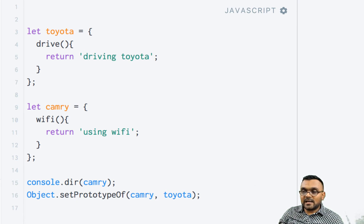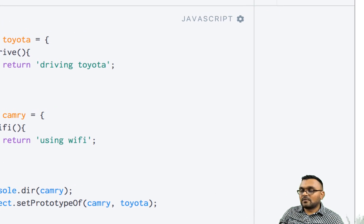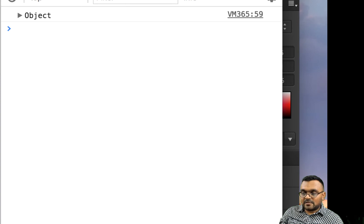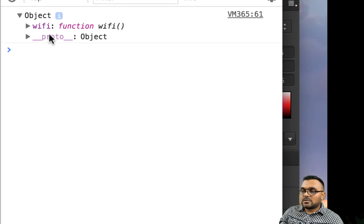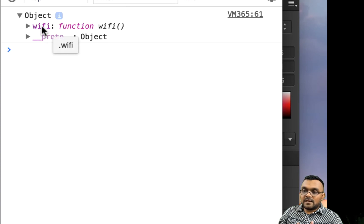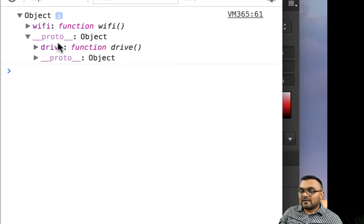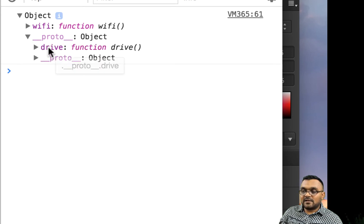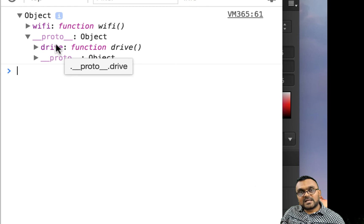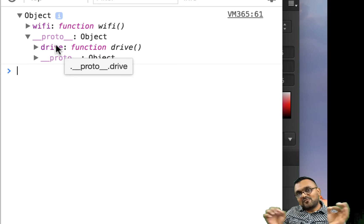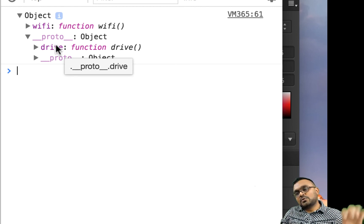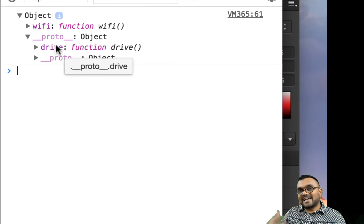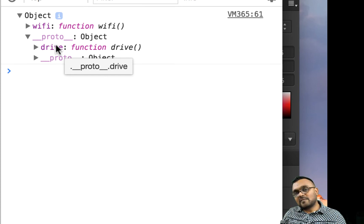So now, again, WiFi is still there. But if I look at its creator, it would add another layer and it would put this drive method inside, which is nothing but a reference to Toyota's drive method. So it's not part of Camry itself, it's just referencing.